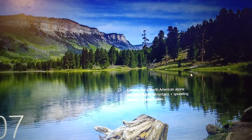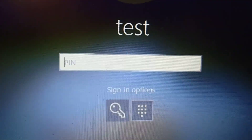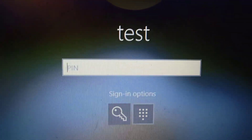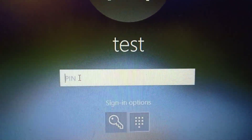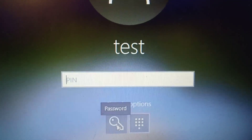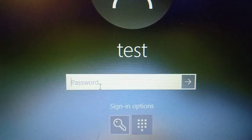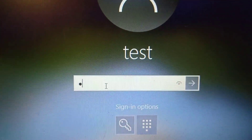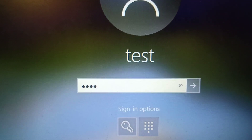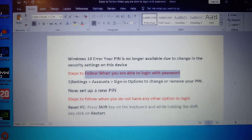On the login screen, you can see it's asking you to enter the PIN. When you enter the PIN you are receiving the error message. In that case, use the password option — click on the key icon and enter the password. Enter the password and you will be able to log in to your computer.